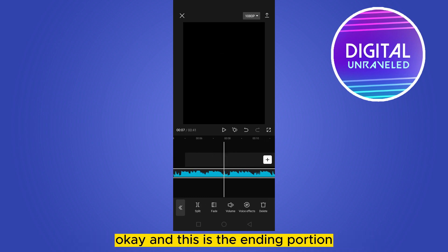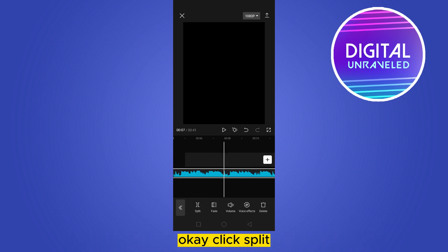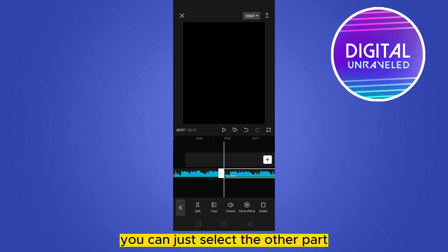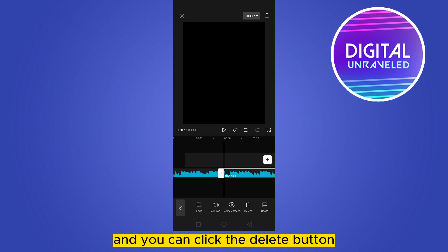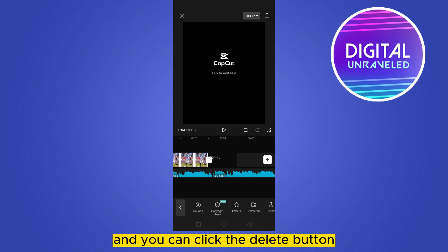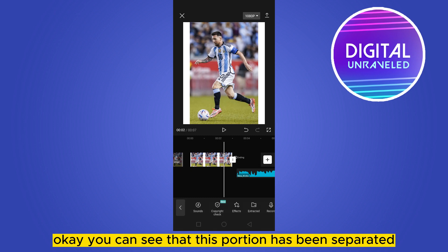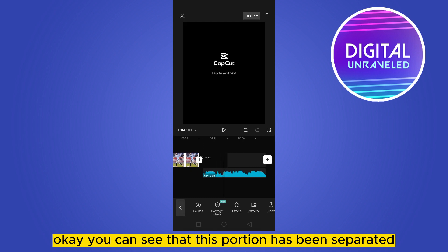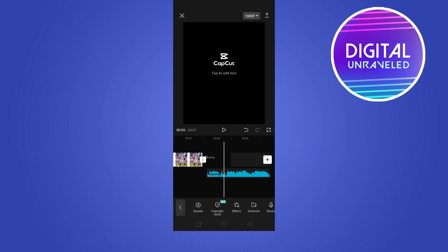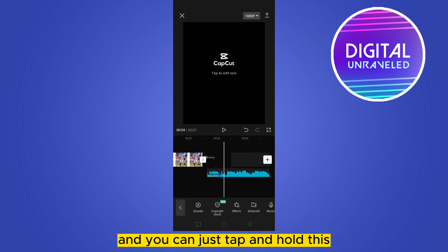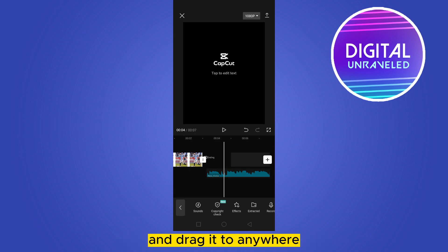Click Split. You can then select the other part and click the Delete button. You can see that this portion has been separated, and you can just tap and hold it and drag it anywhere you want.